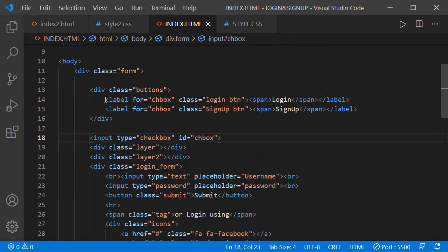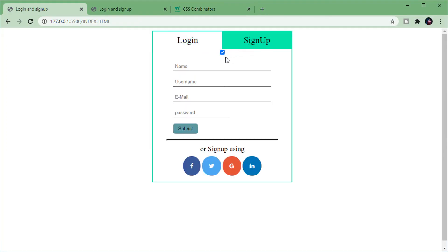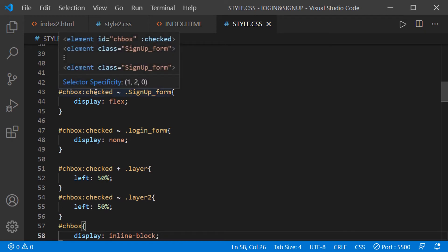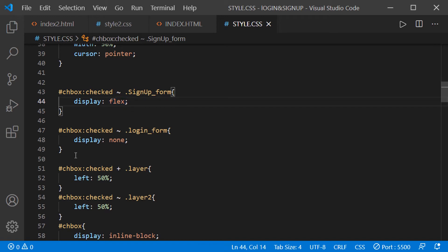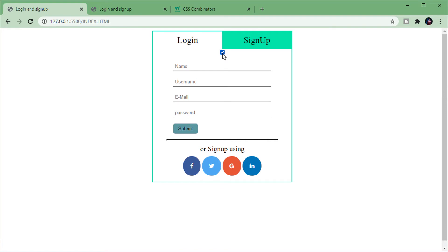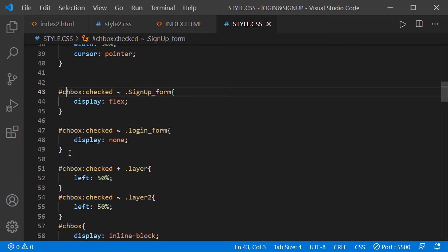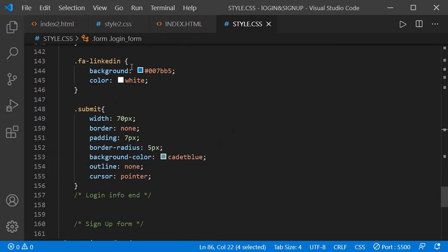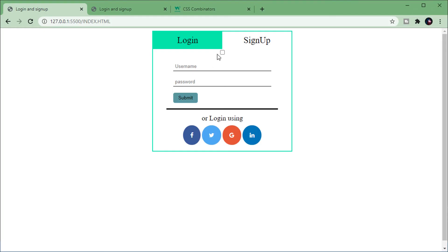The labels can be positioned anywhere. When I click signup, the checkbox becomes checked. When the checkbox is checked, the signup form is displayed as flex and the login form is set to display none — the login form becomes invisible and the signup form becomes visible. When the checkbox is unchecked, it returns to the default values: login form display is flex and signup form display is none.